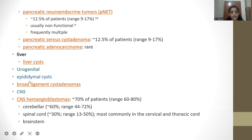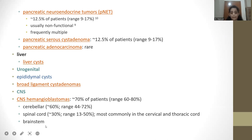Urogenitally, epididymal cysts and broad ligament cystadenomas can be present. In the CNS, 70% of patients may present with CNS hemangioblastomas, where the most common site is the cerebellum, followed by the spinal cord, or they can be seen in the brainstem.